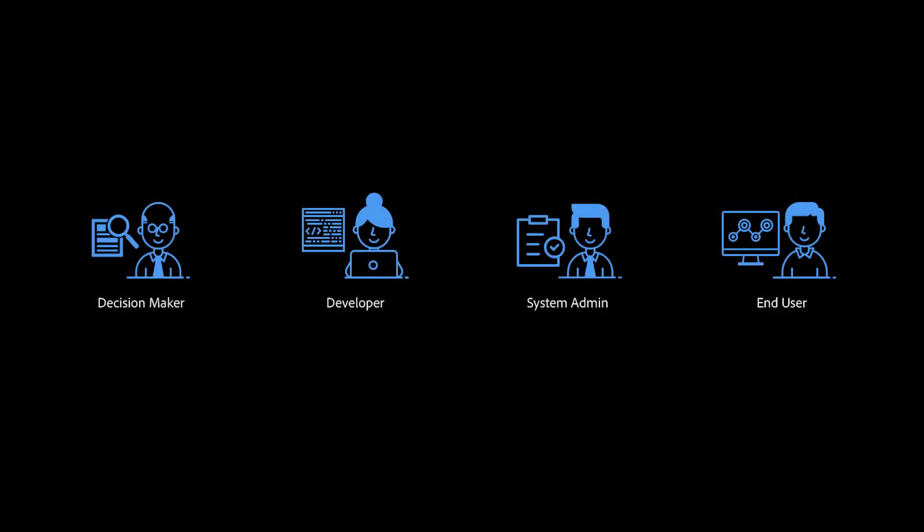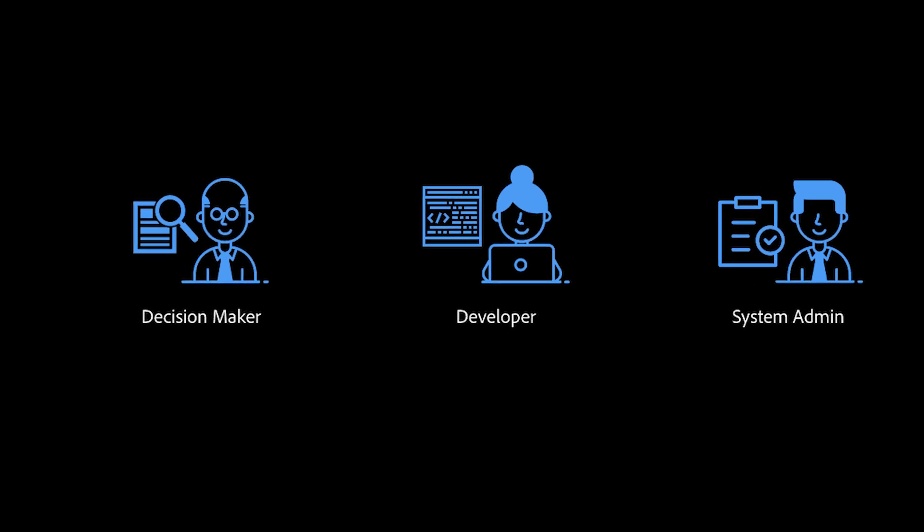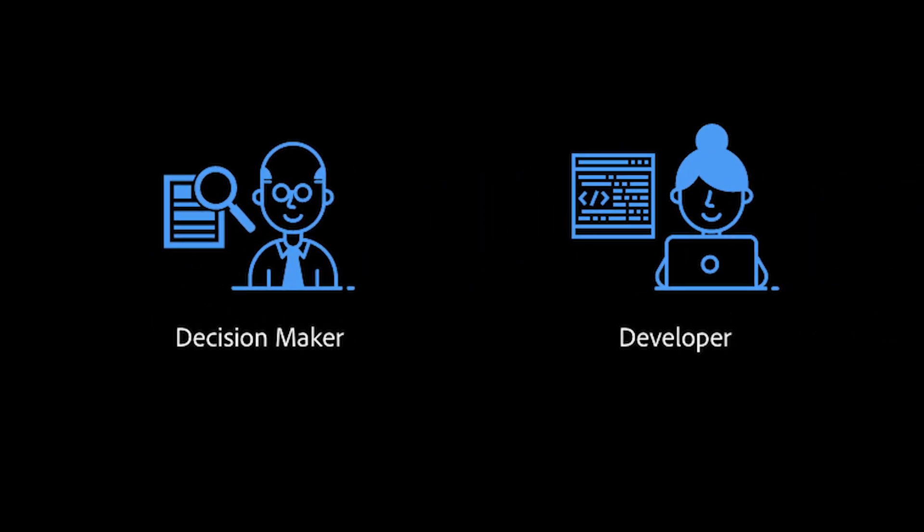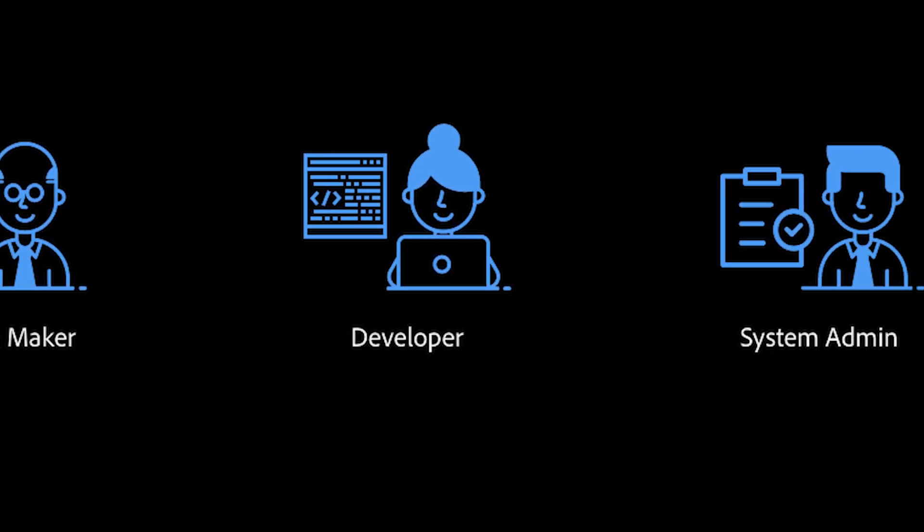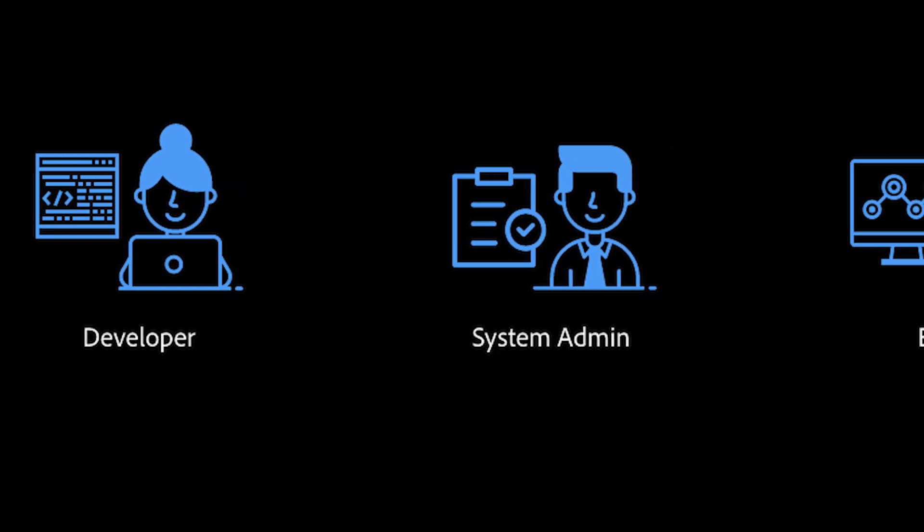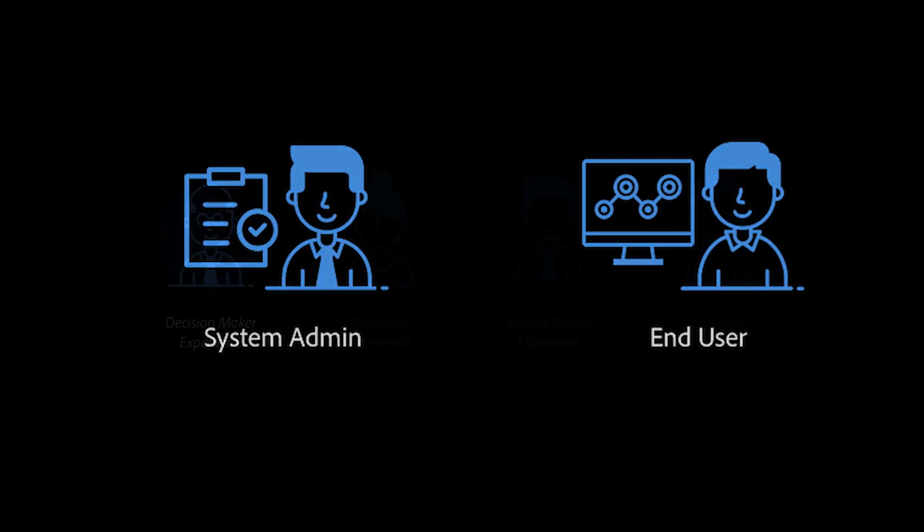It is important to note that there are multiple personas involved in this journey, and we've designed it so that each persona can work in their respective realms. On a high level, you have four main personas: the decision maker, the developer, the system administrator, and the end user.